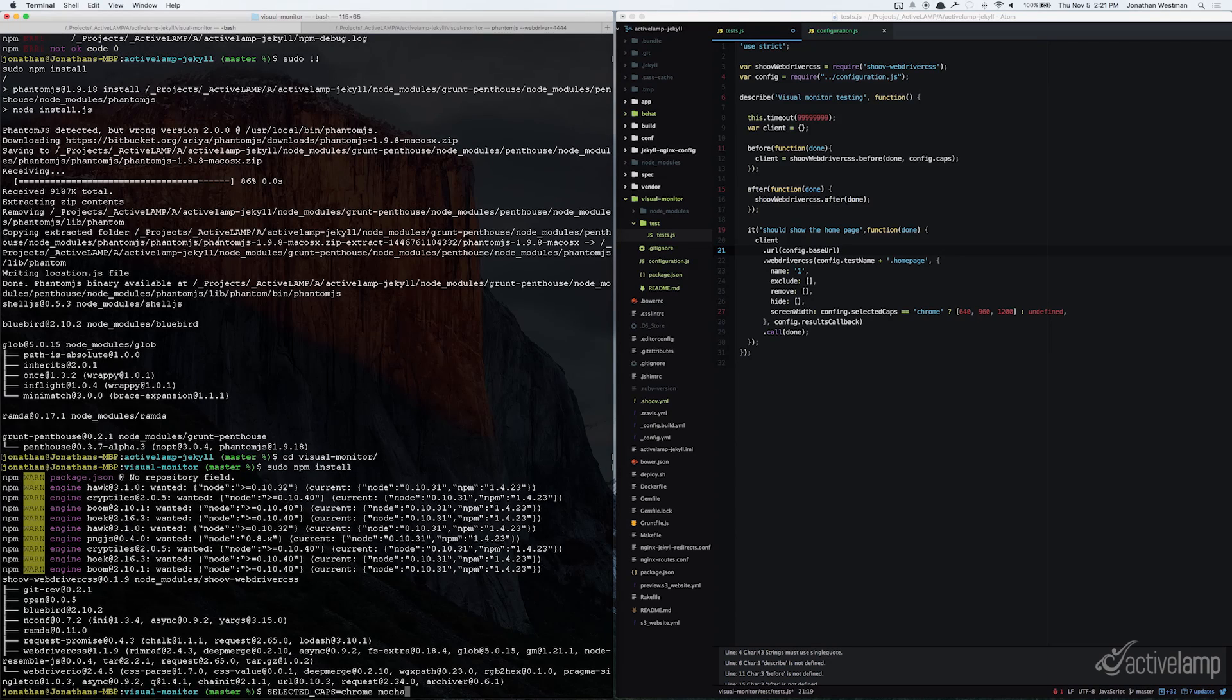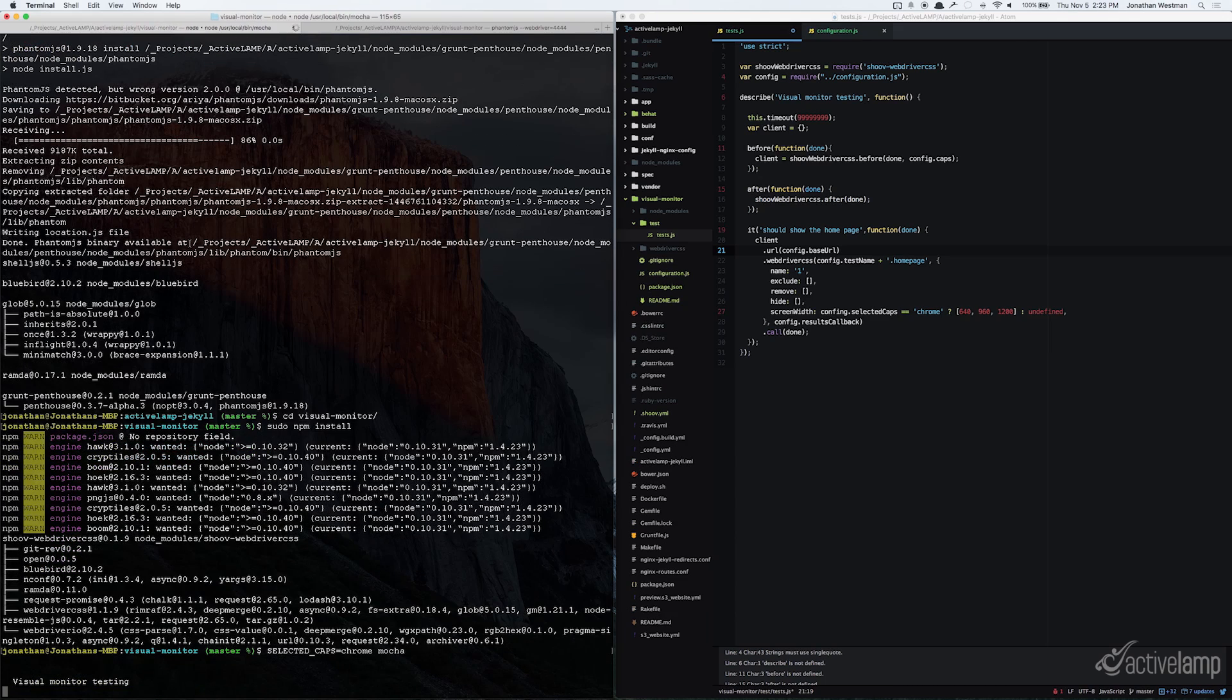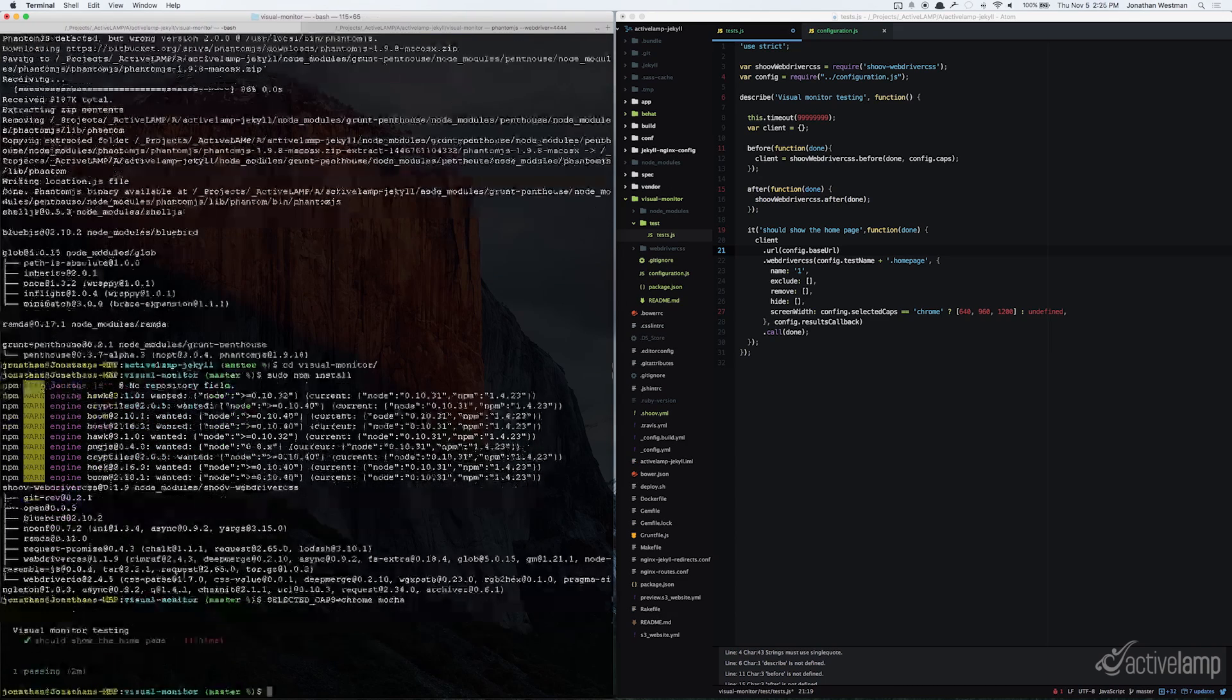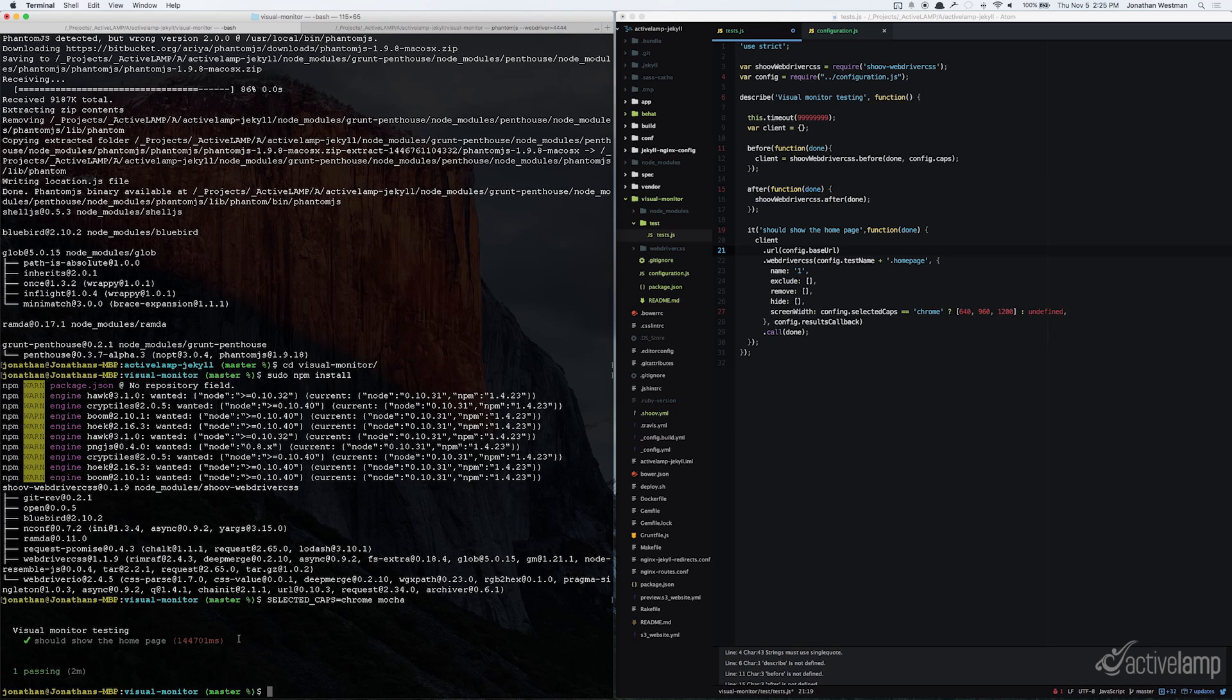Once the webdriver is up and running, you can go back to your original terminal window and from within the visual monitor directory, you can run selectedcaps equals chrome mocha. What this will do is it will tell the testing framework that we want to run our test against Chrome using mocha. Once the test is done running, you should be able to see that the name of the test matches the describe call, and you should also see how long the test took and whether it is passing or failing. This test is passing because we did not have any screenshots in there originally for the test to compare against.